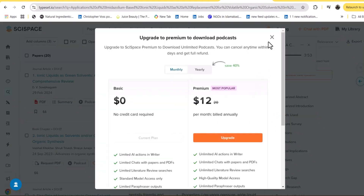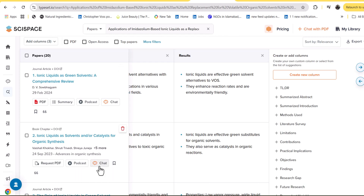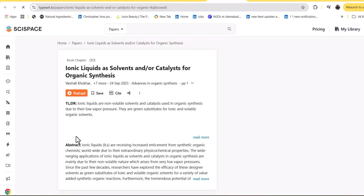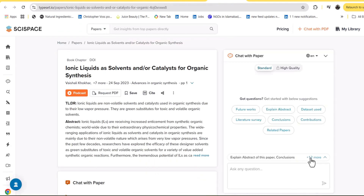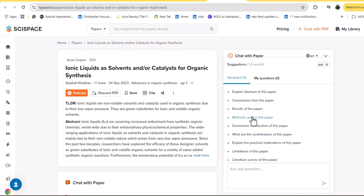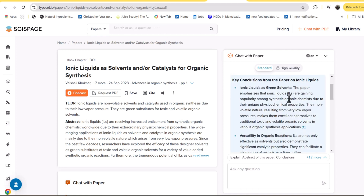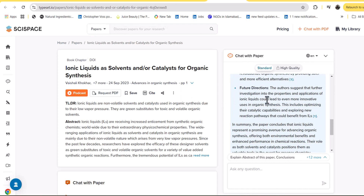You can even download the podcast and save it to your library for future use, but for that you need the premium version. Another very important feature is that SciSpace allows you to chat with any research paper. Most other tools like ChatPDF are designed specifically for this feature, but SciSpace provides it within the same subscription. You just click the chat button or the paper link, and you can ask more than 12 questions to understand the contribution, introduction, methodologies, and conclusion of that paper.